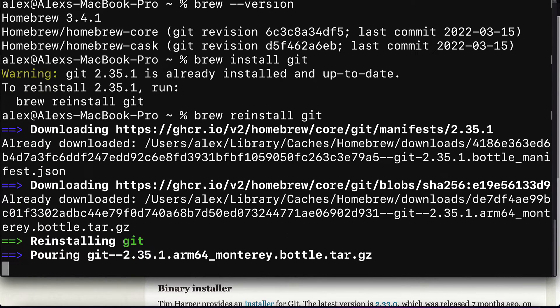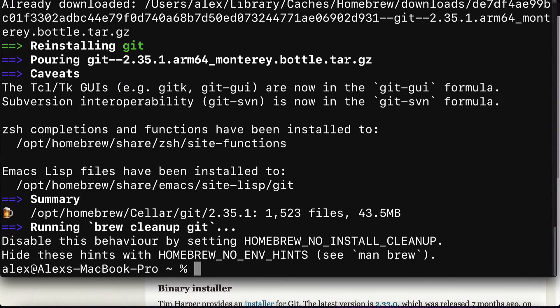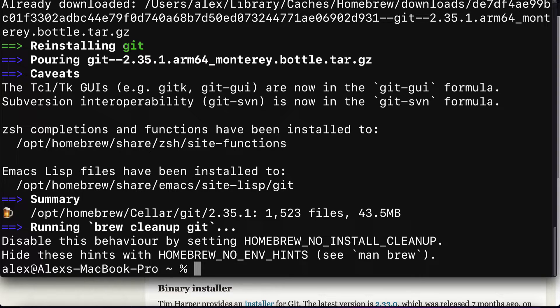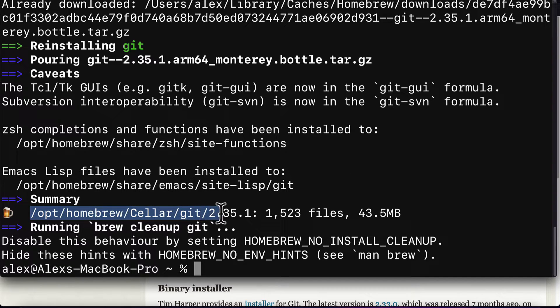This is going to be likely what you'll see if you are installing git for the first time. So you'll see that we are downloading, installing, and there should be a summary that you now have git at this location on your computer.